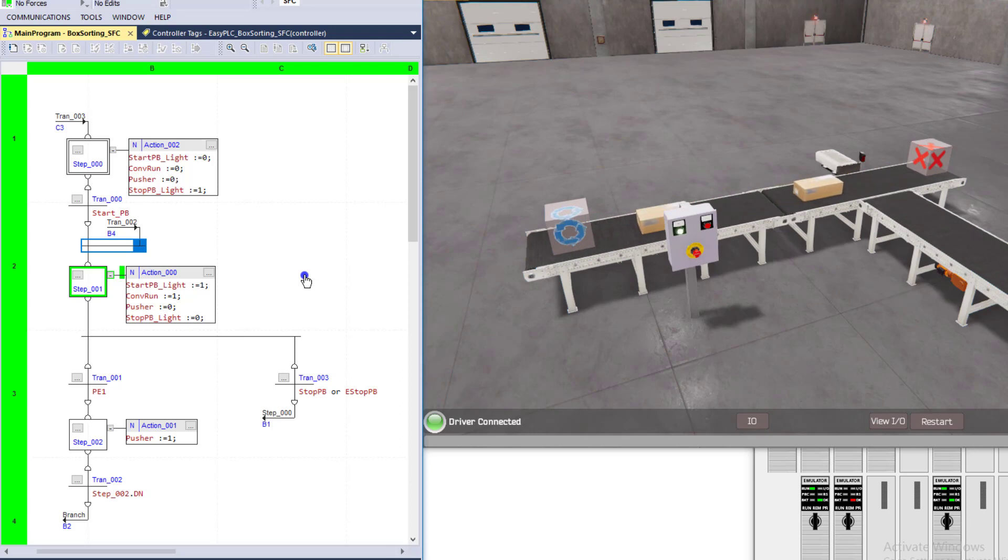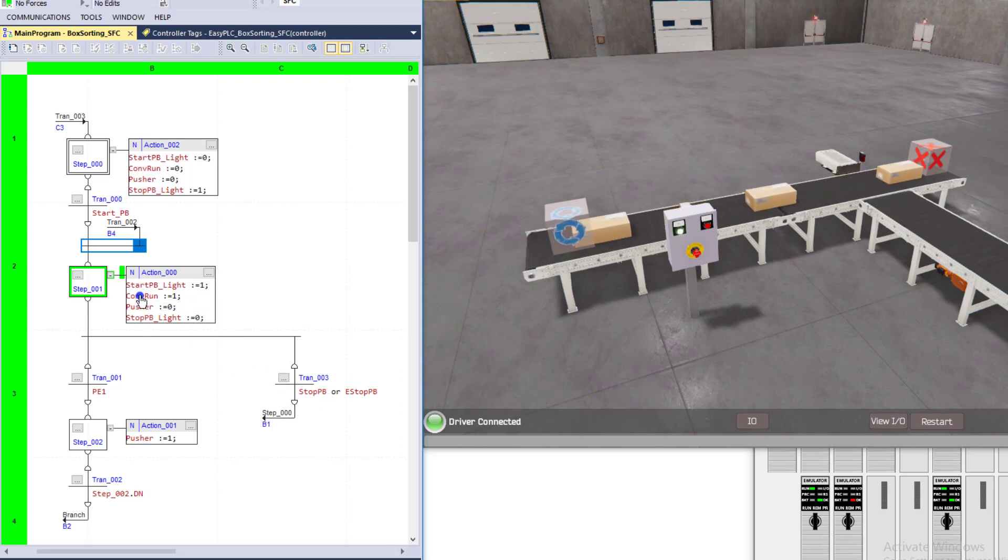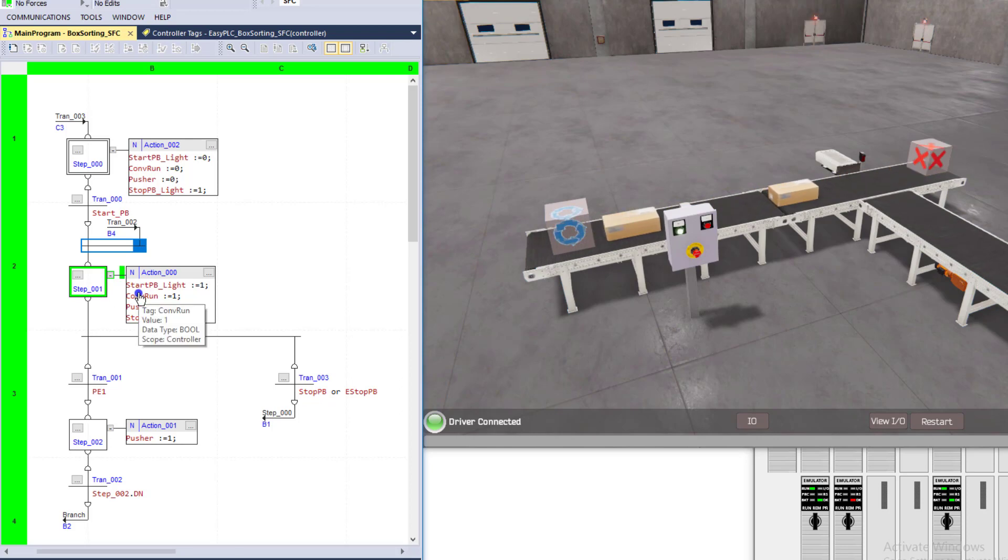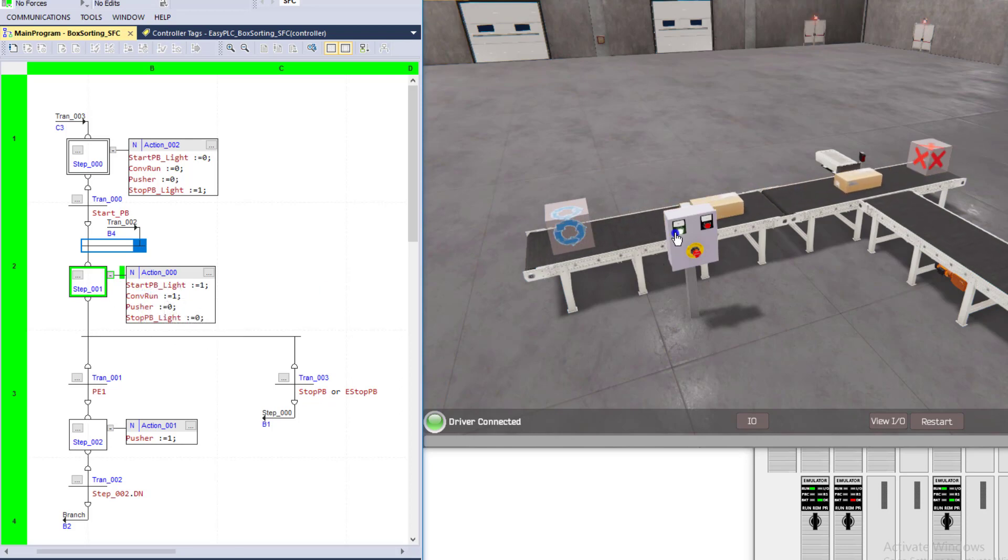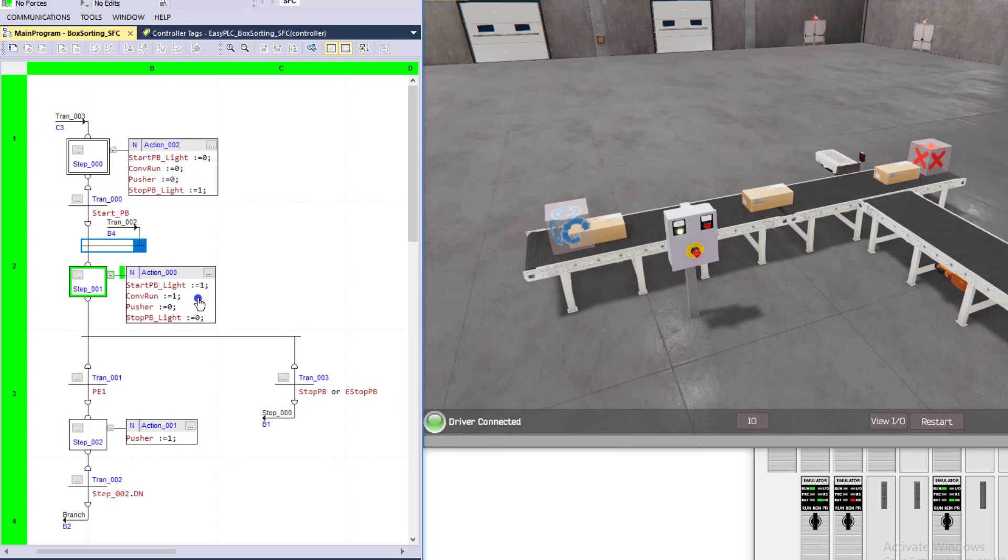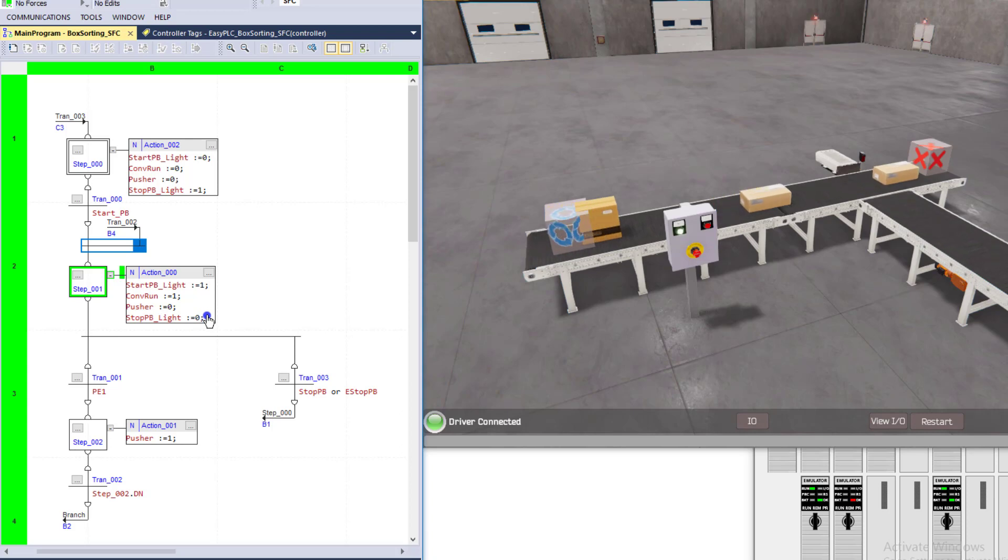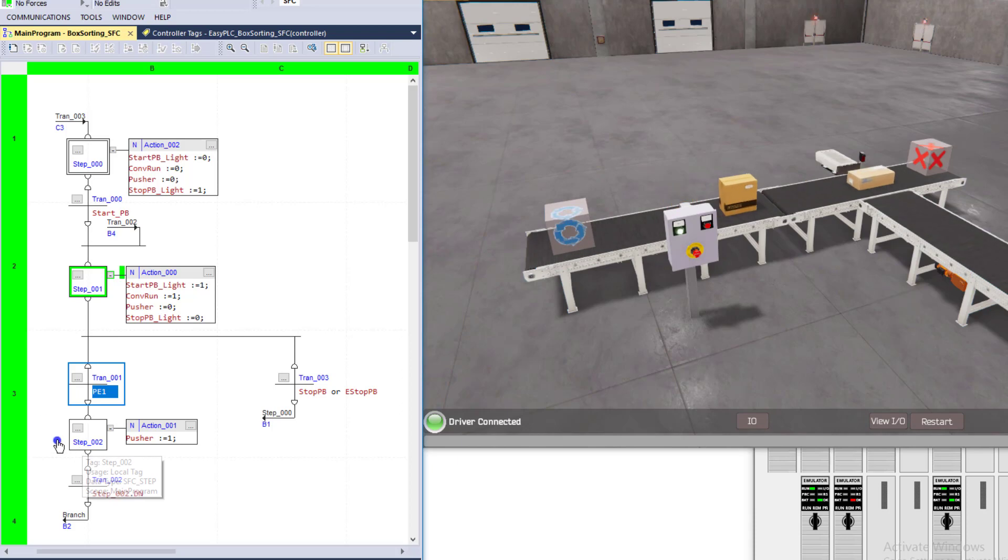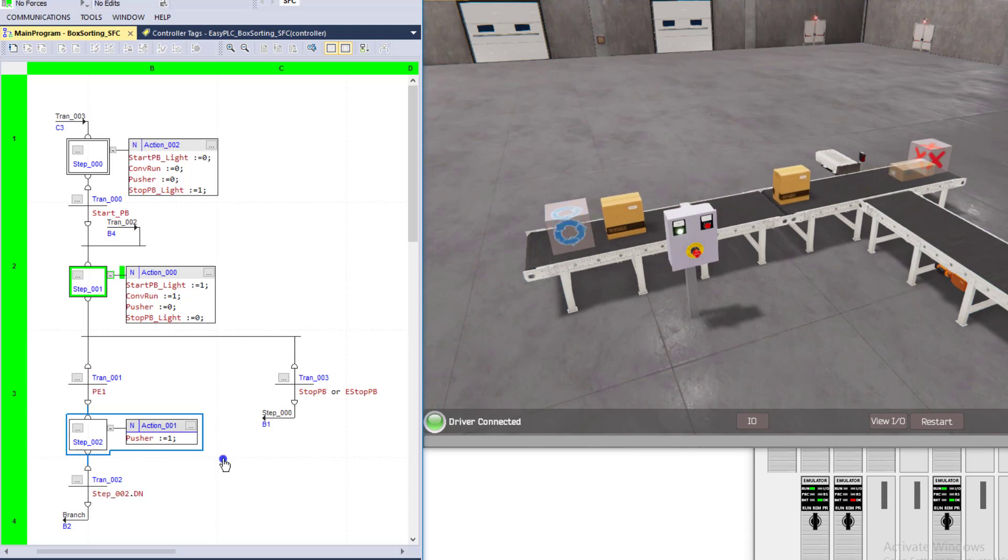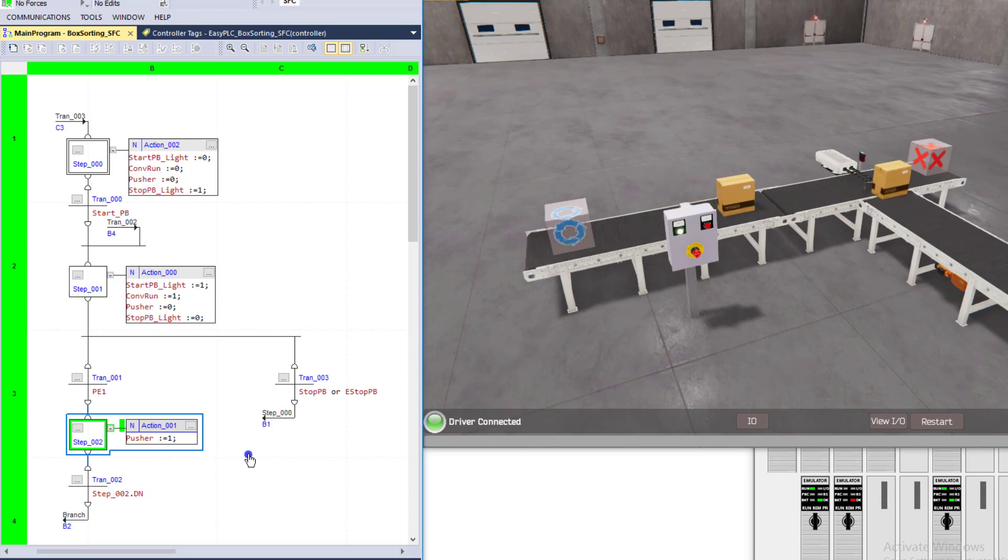Very simple logic, but again very controlled in that manner. So in this step zero zero one, we're controlling the start light on, which the start light is on, the conveyors on, which you can see the conveyors running boxes. The pusher is on a zero because we're not using the pusher until we actually transition into step zero zero two right here. That's when we're going to be using the pusher, just like it's using right now.